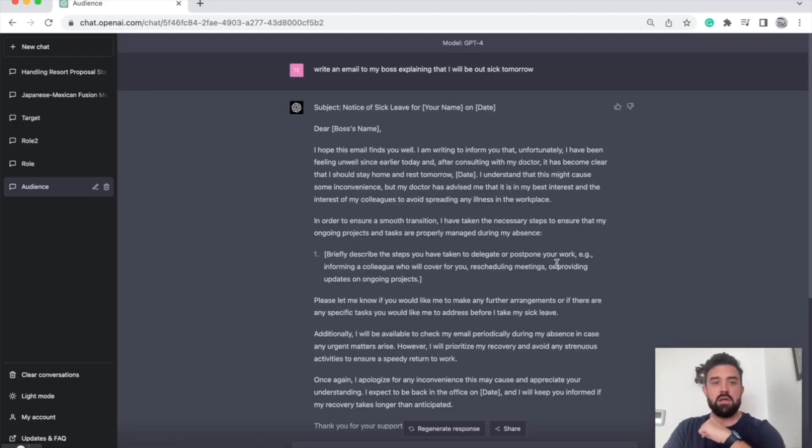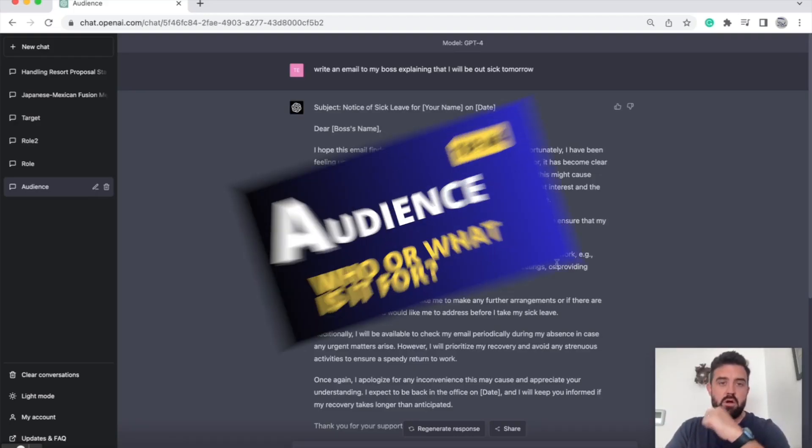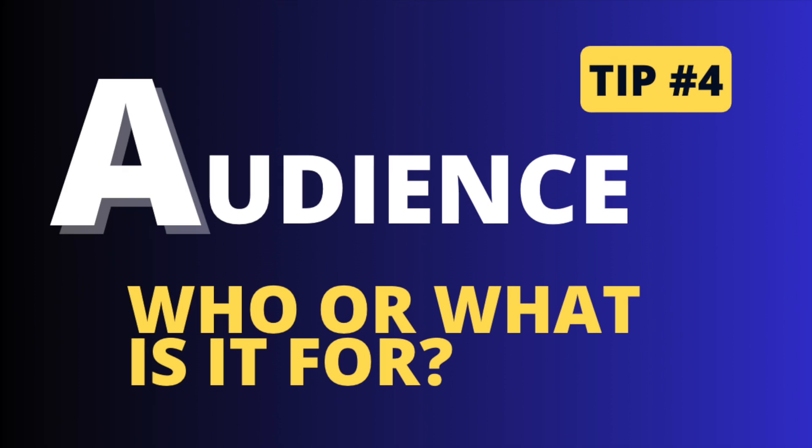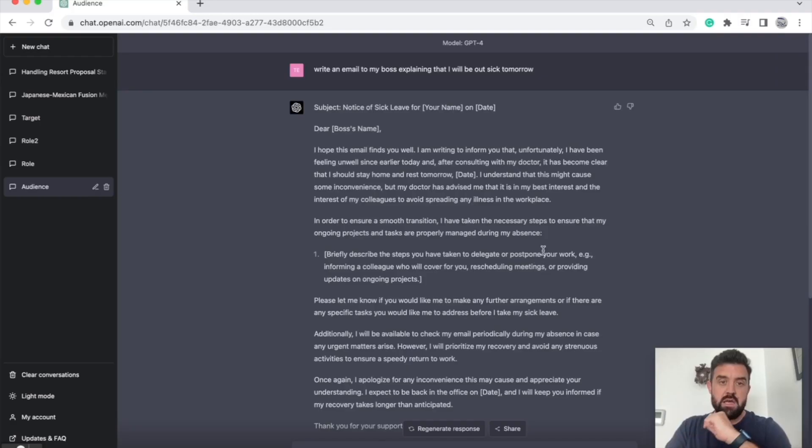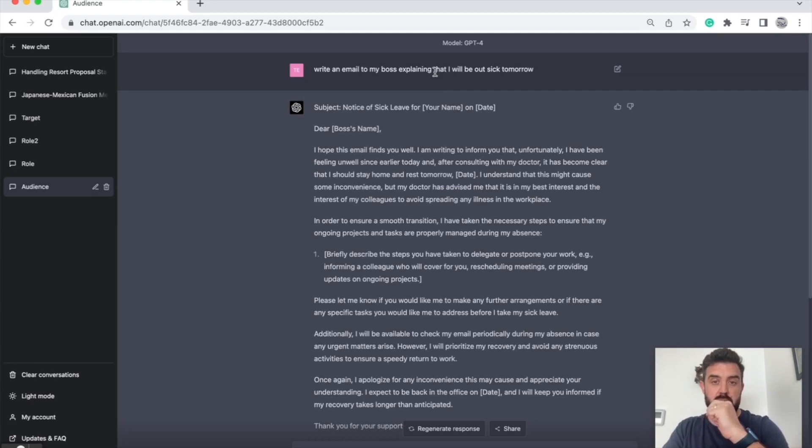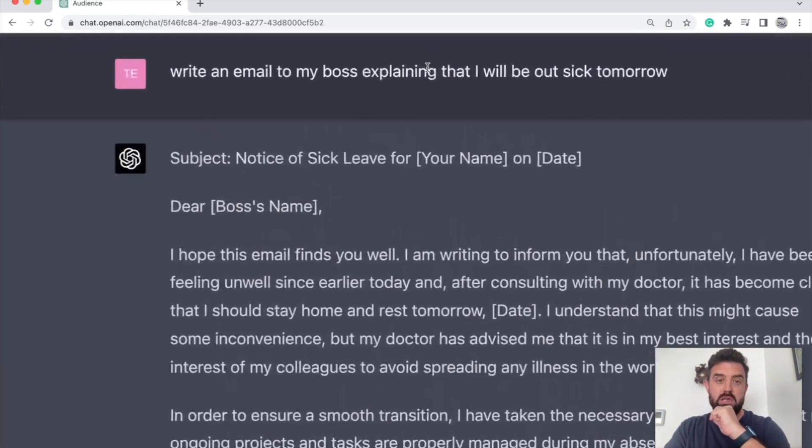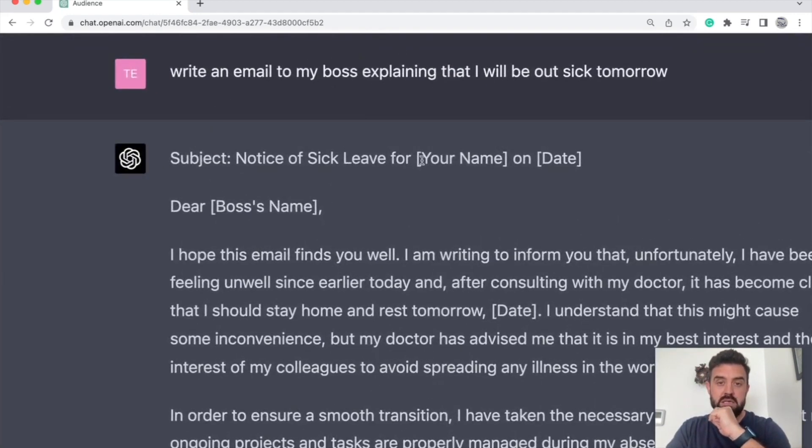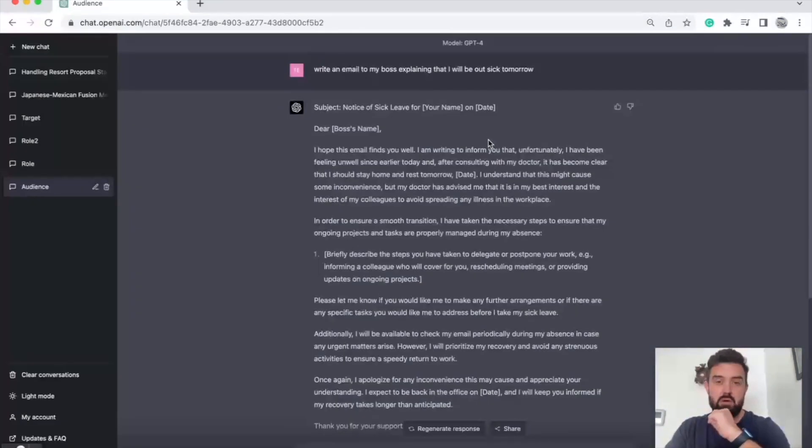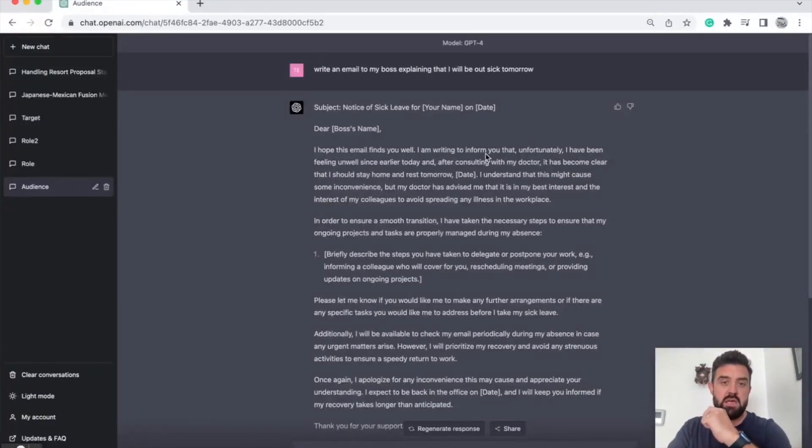Alright, so tip number four: audience. Let ChatGPT know who it is or what it is that the output should be directed towards. It's one thing to tell it to write an email explaining you'll be out sick tomorrow. It's another thing to write an email to my boss explaining that I'll be out sick tomorrow. Those will probably produce different outputs.